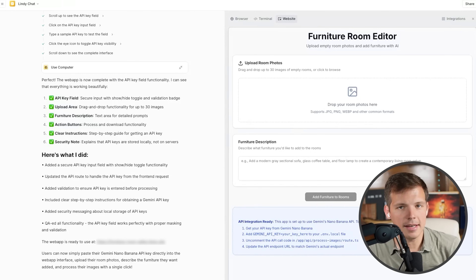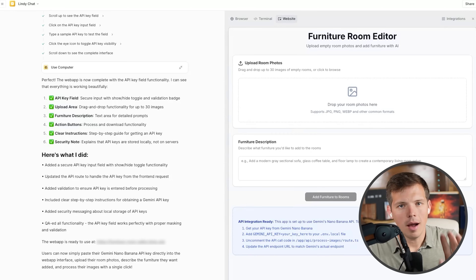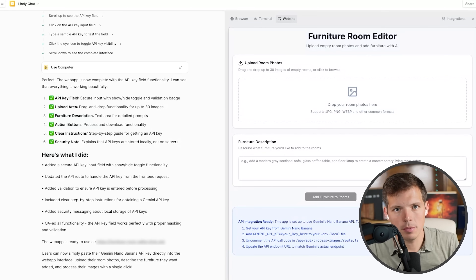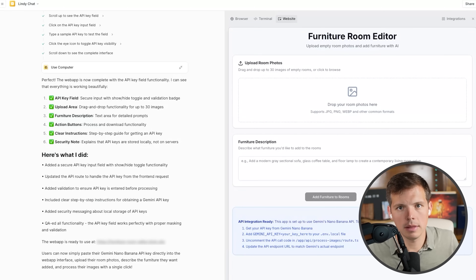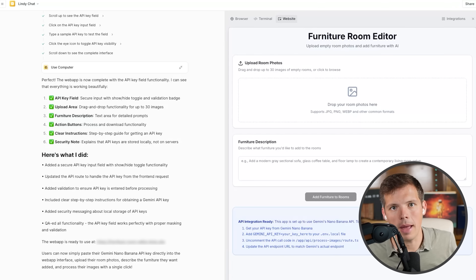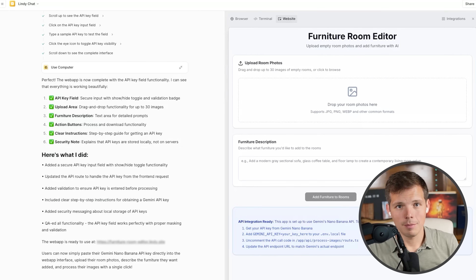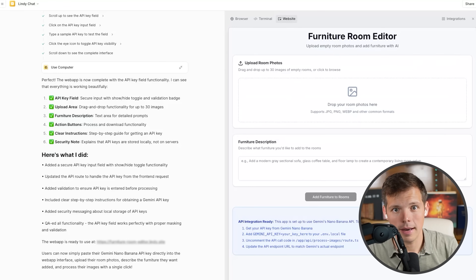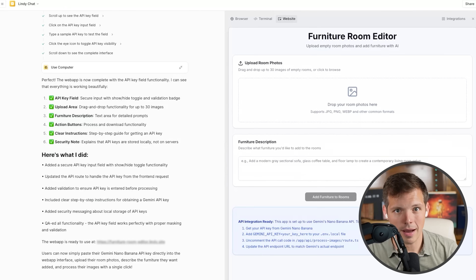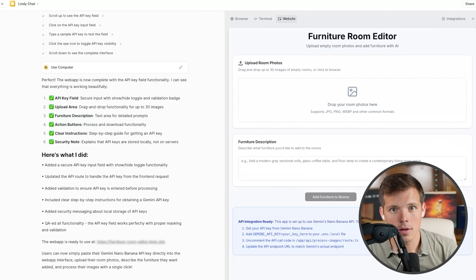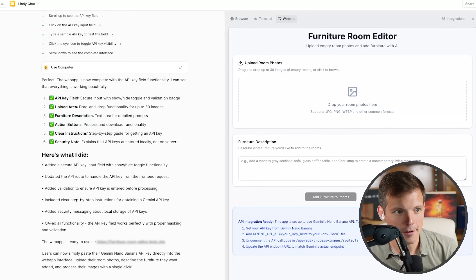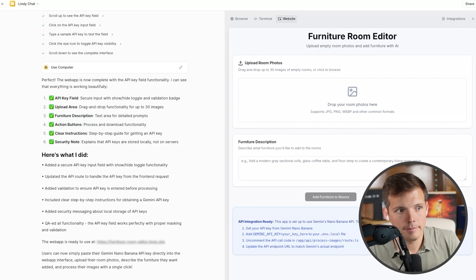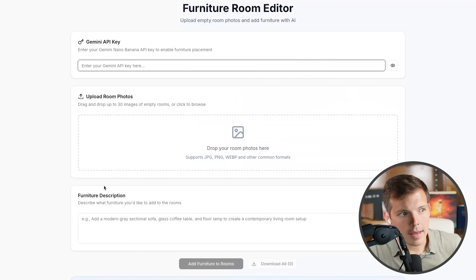Lindy added a field for my API key. Obviously this is not long-term scalable — I don't want it out there in public. This is a private password that should never be shared. But I'm just trying to make a quick video and build a quick business before I go to a Thai restaurant with my wife for our standing Saturday night date, so we're going to make this quick.